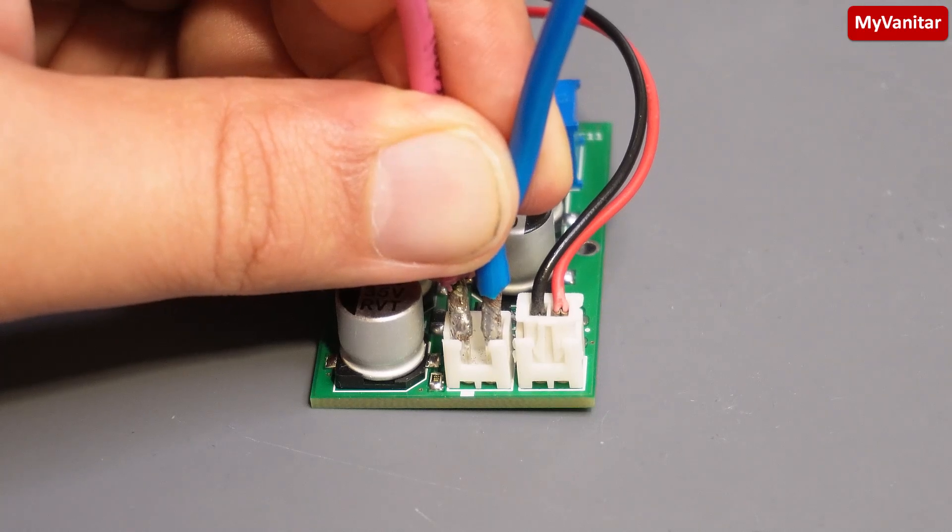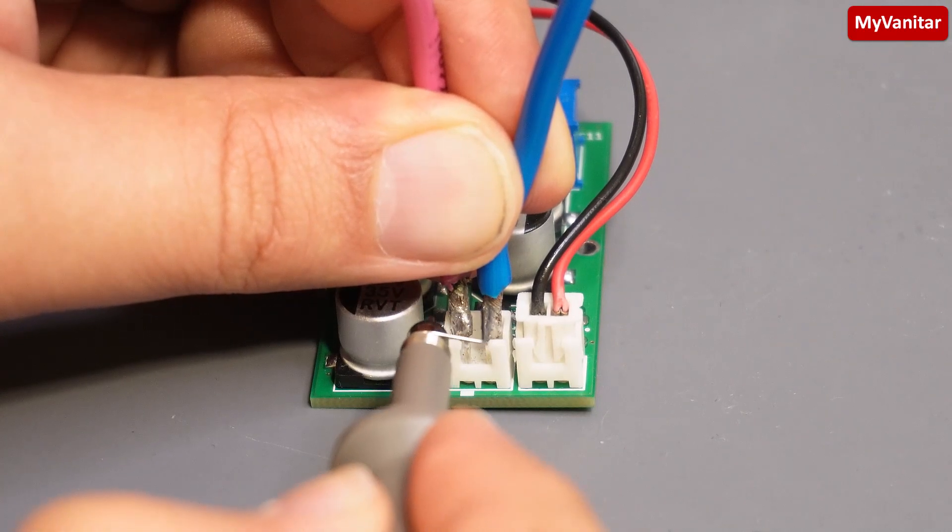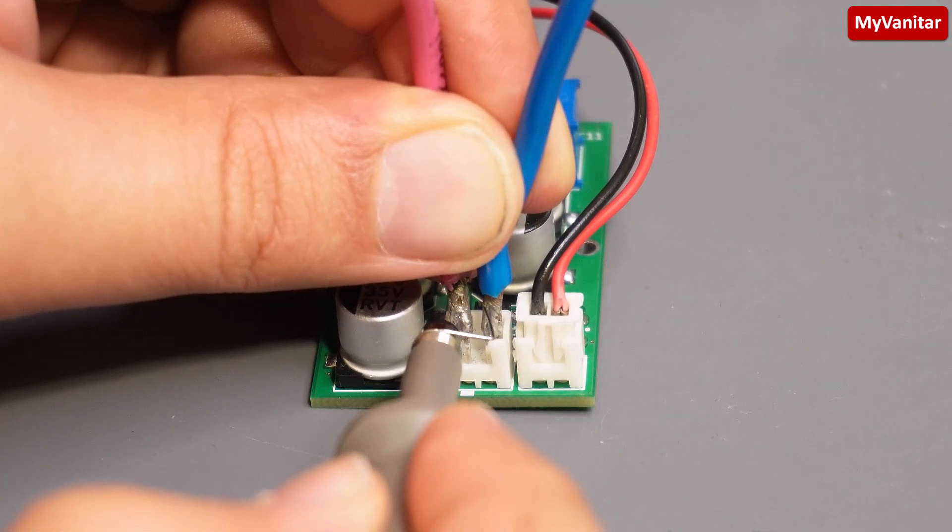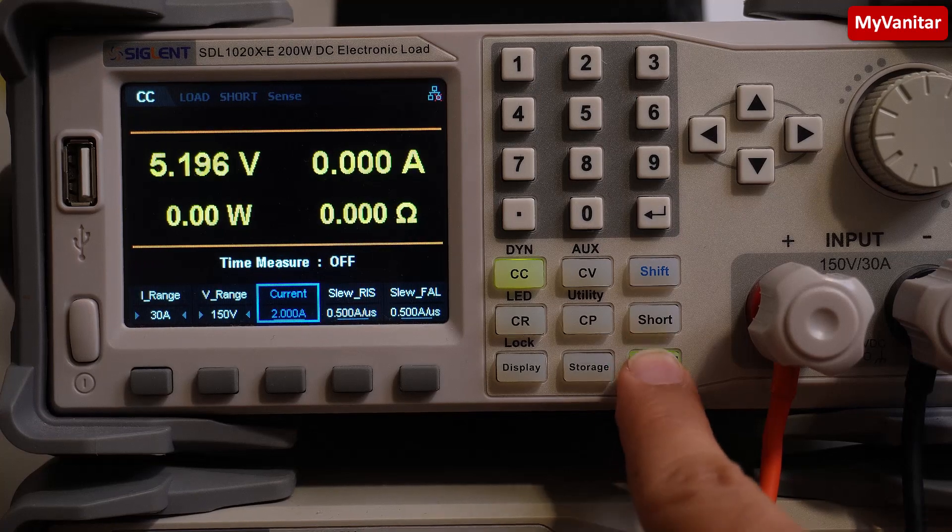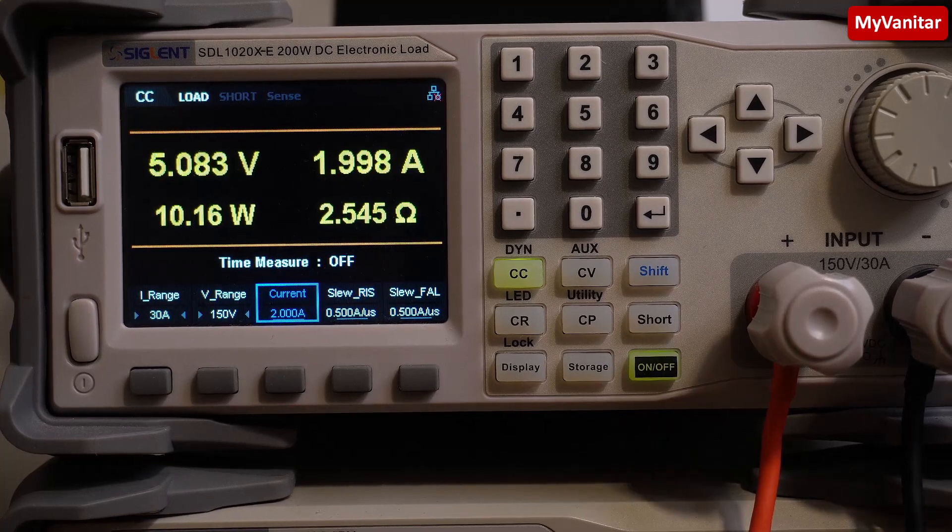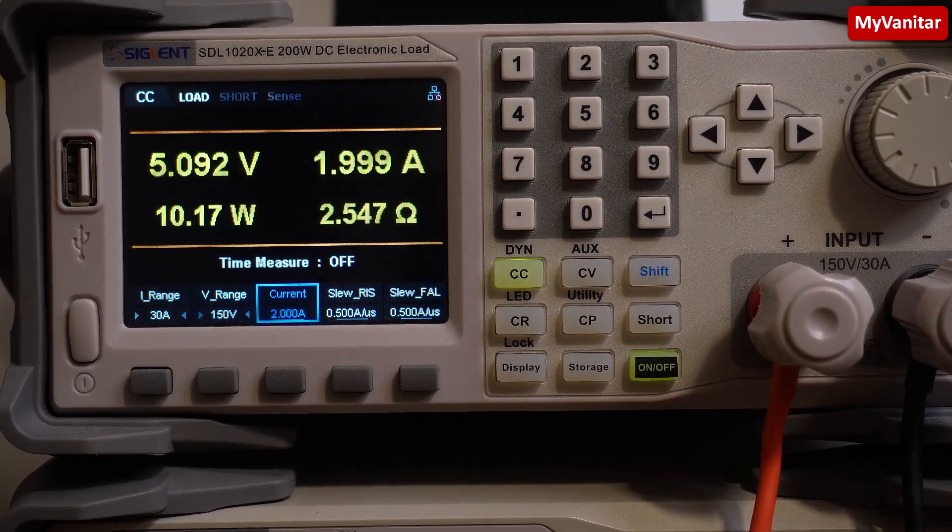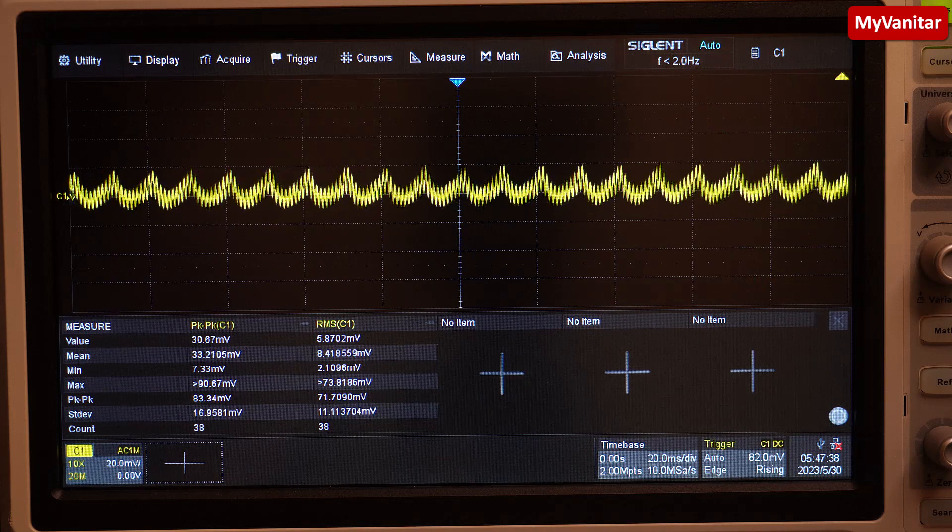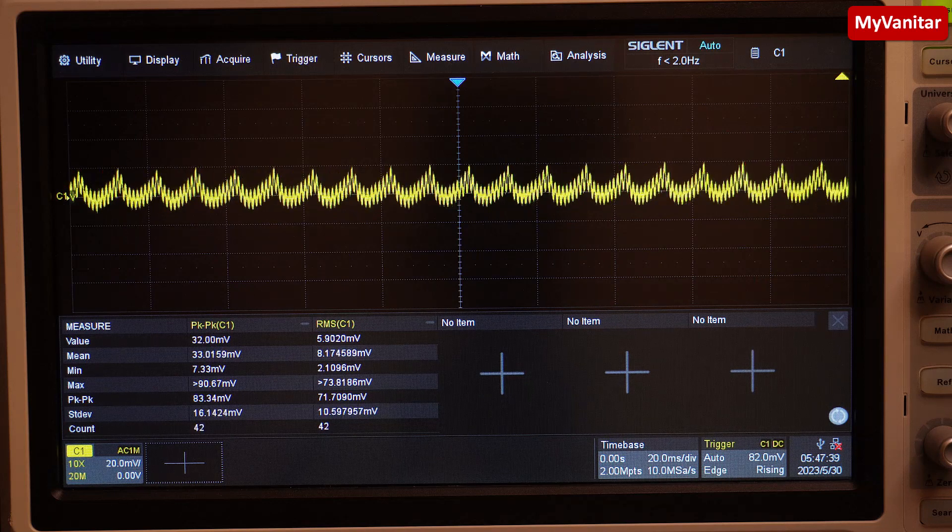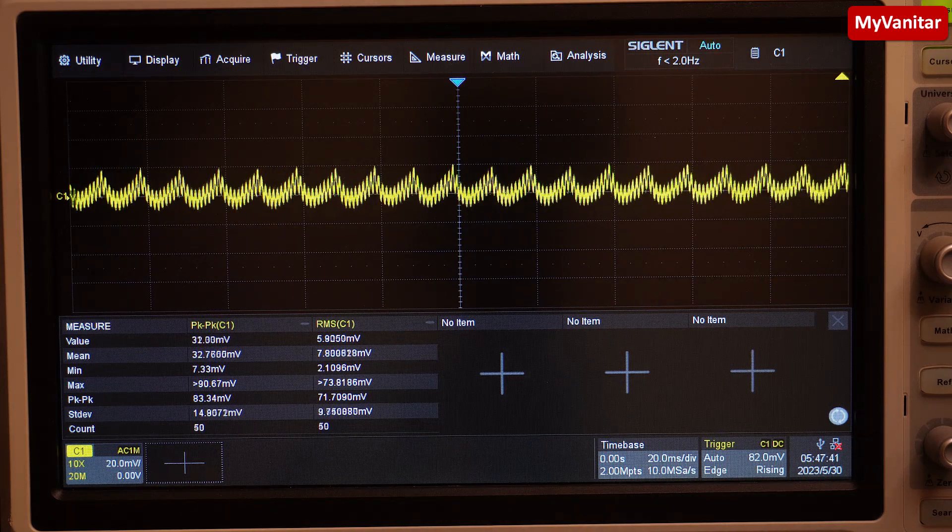I connect the output to the DC load and apply a 2A load. I intend to measure the output noise under the worst-case scenario. Considering the extremely high input ripple, the power supply performs well.